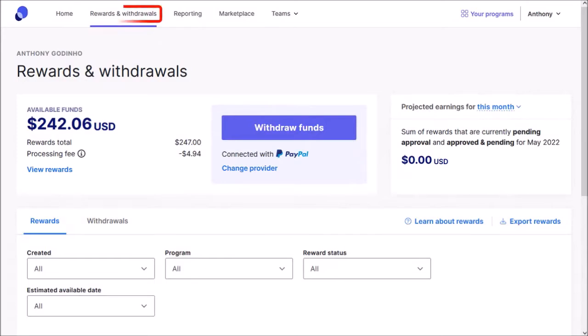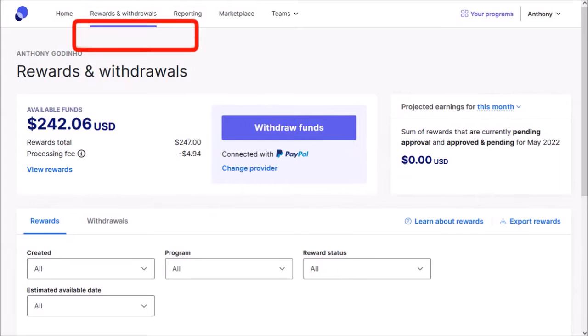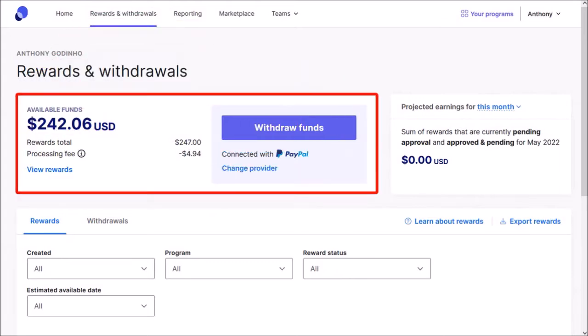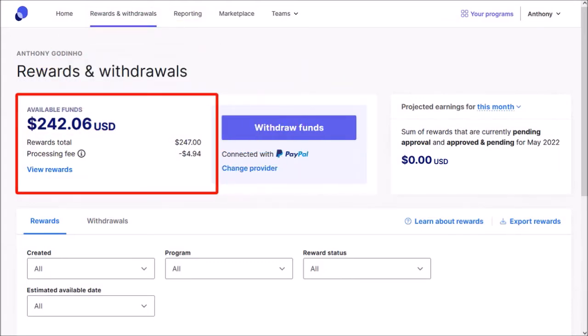Next, go to your rewards and withdrawal section up top. You'll see the funds available for withdrawal. In my case, I've got $242.